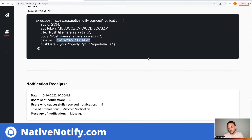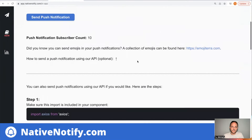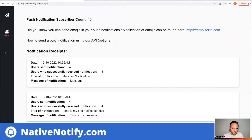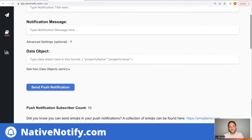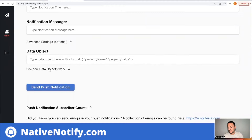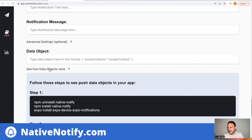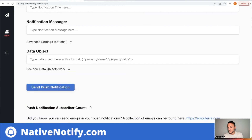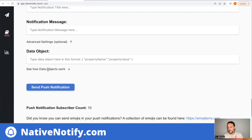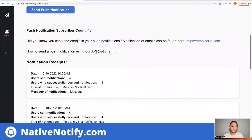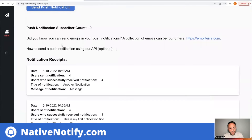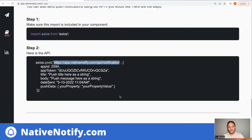To learn more about push data objects, there's an advanced settings section you can click that explains how they work. Basically, you can send data with your push notifications. For example, you could use this to redirect to a new screen — once the user taps on the notification, it could take them to a new screen. There's also a video I made on this. I'll go ahead and show the API working, so you'll want to copy this API address.